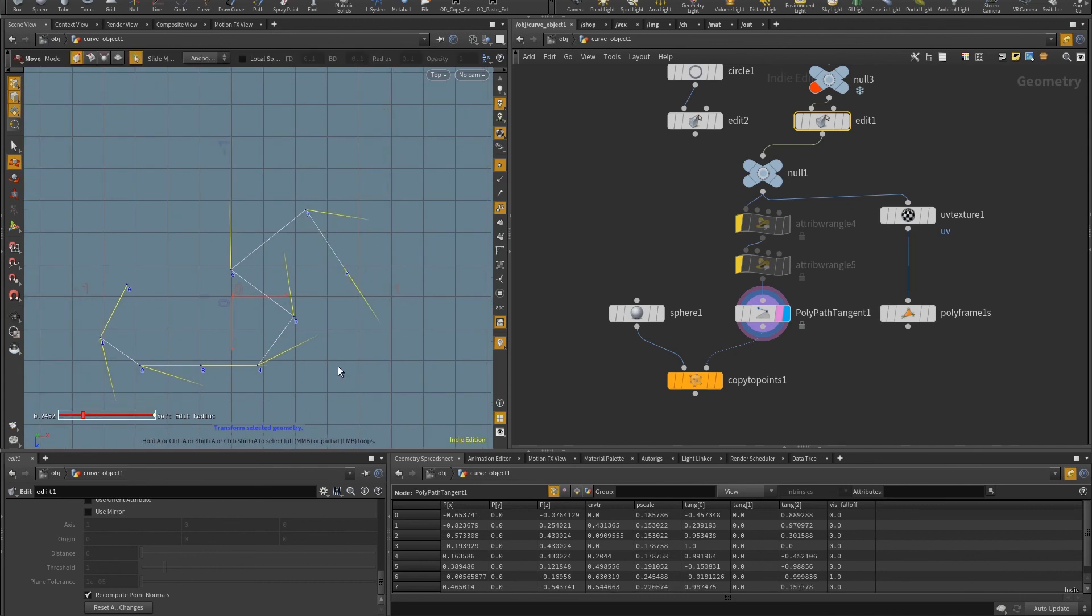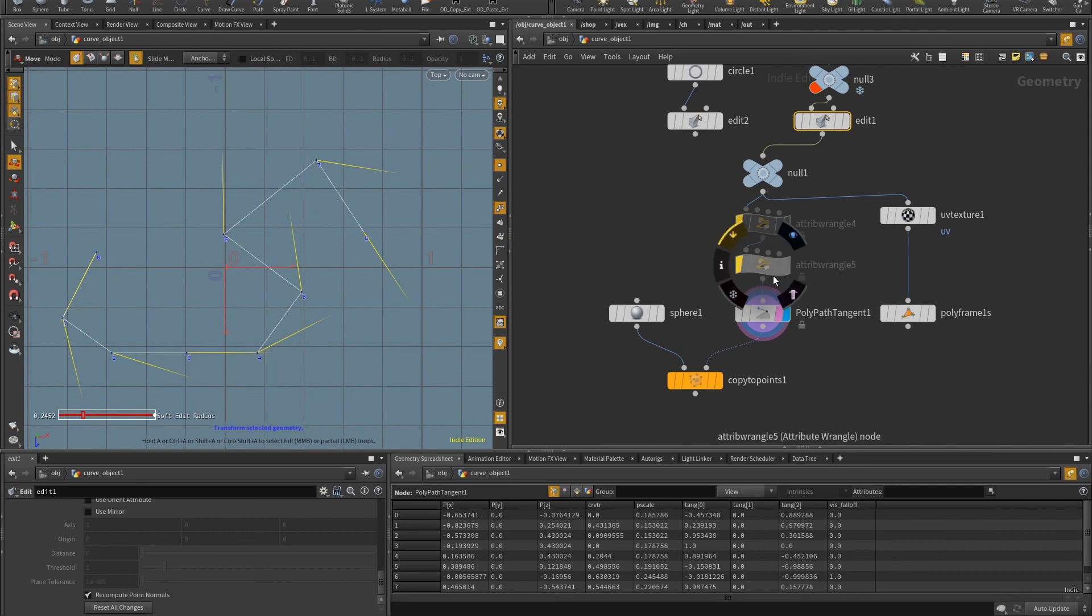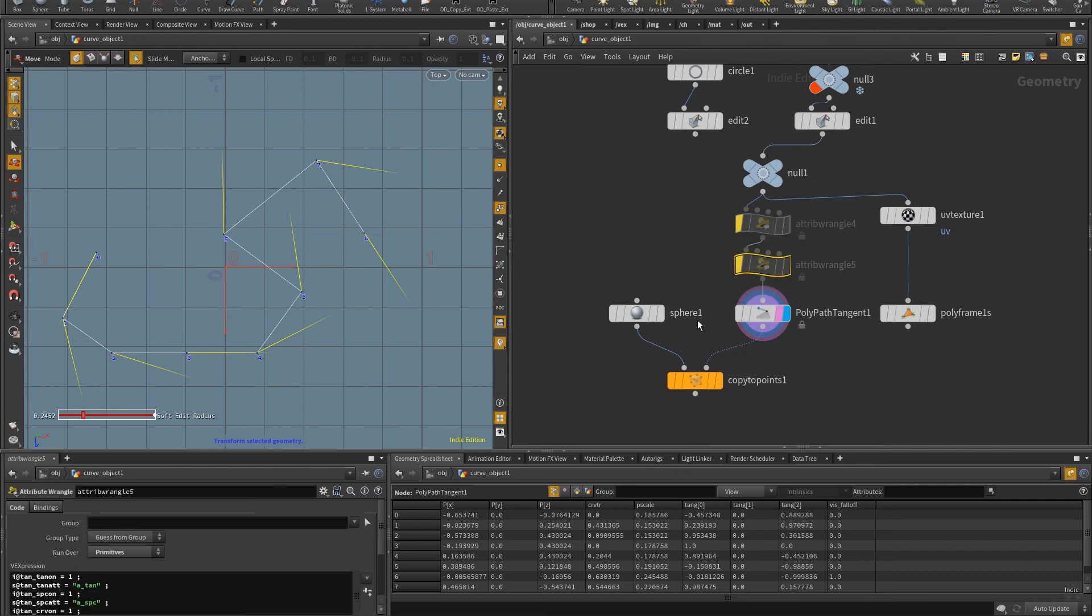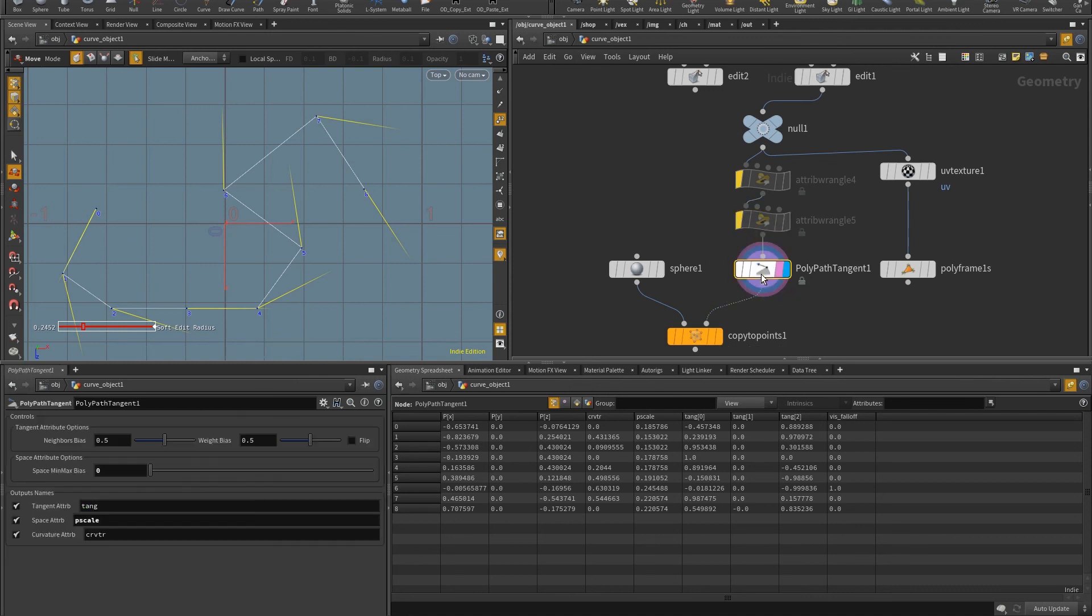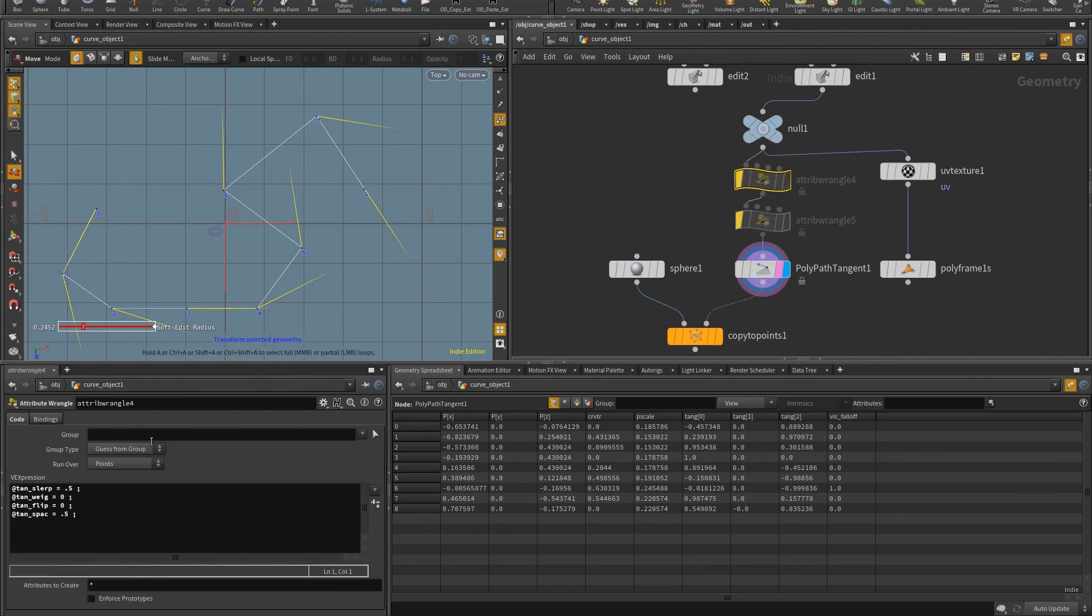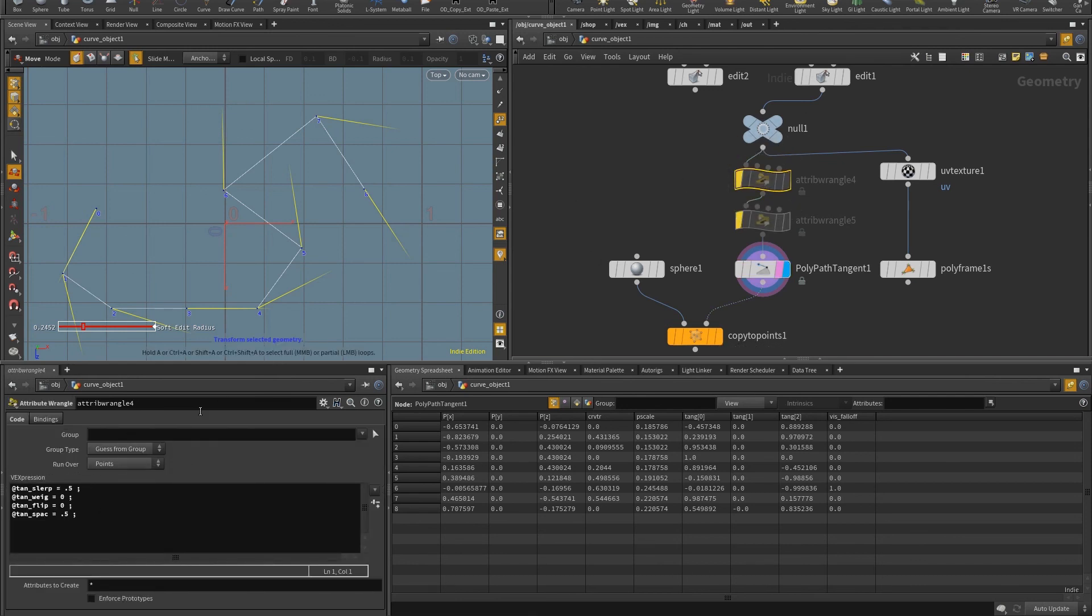The only thing that I would like to add is that I added some control using attributes. And these are exemplified here in these two attribute wrangles. So these will override the UI values. This is an experimentation, I'm waiting for people to let me know if this is good or bad, if it has a big overhead or not. But so basically, you can see here that all of these, so if I come here to this parameter, it's called tan_slerp. And if in a point wrangle, I have tan_slerp attribute, I can override the UI per point.